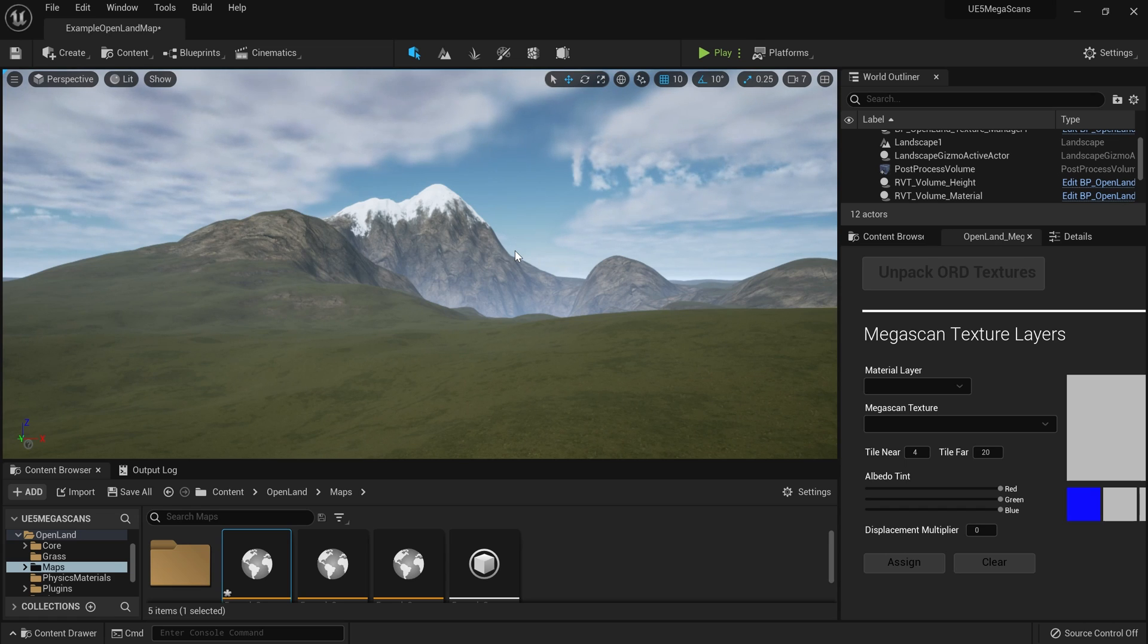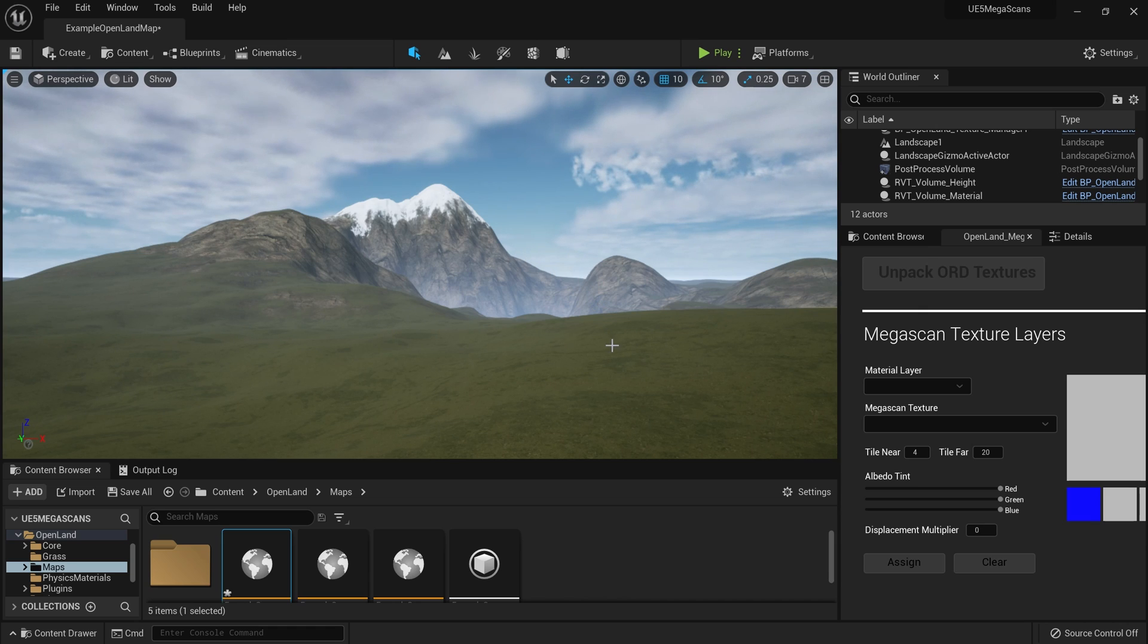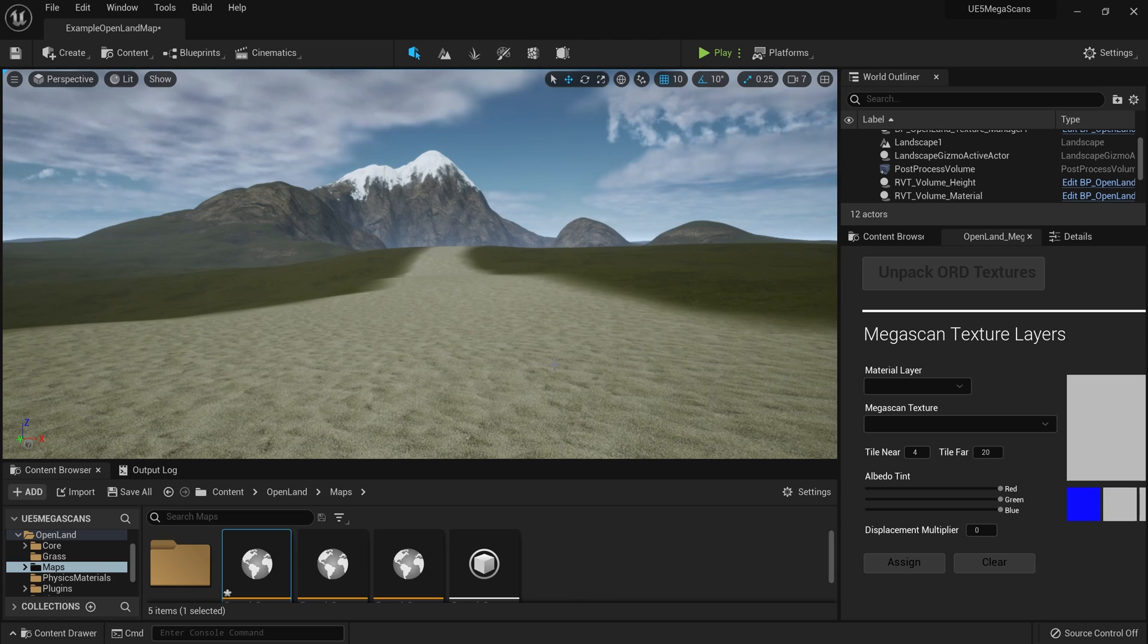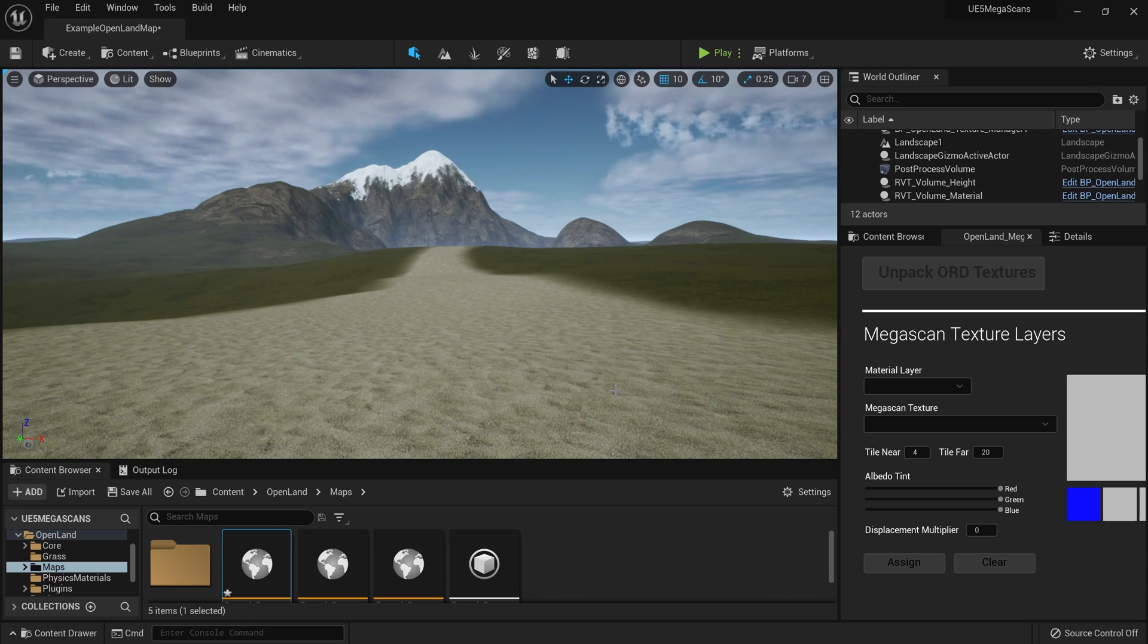Hi, welcome again. Today I want to show you the improved version of OpenLands MegaScan integration. If you're not familiar with OpenLands MegaScan integration, basically you can do something like this. See here, I have a landscape and you can see some sort of sand over here. Let's say I need to change this sand texture.